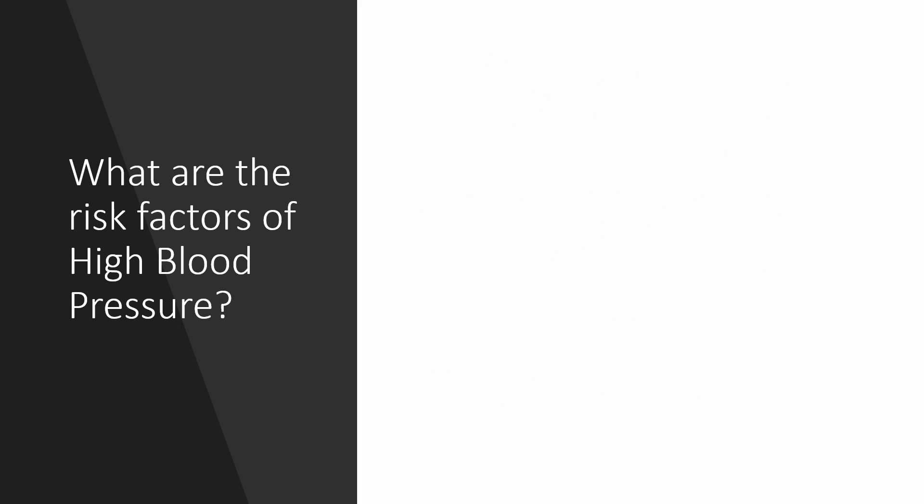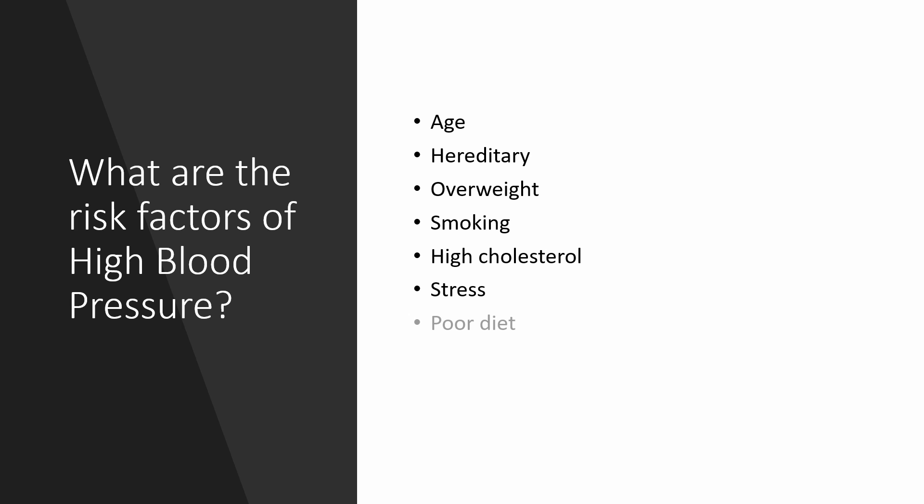What are the risk factors of high blood pressure? These include age, so people greater than 60 years old at high risk of getting high blood pressure, hereditary, overweight, smoking, high cholesterol, stress, poor diet including high salt and potassium content, and physical inactivity.